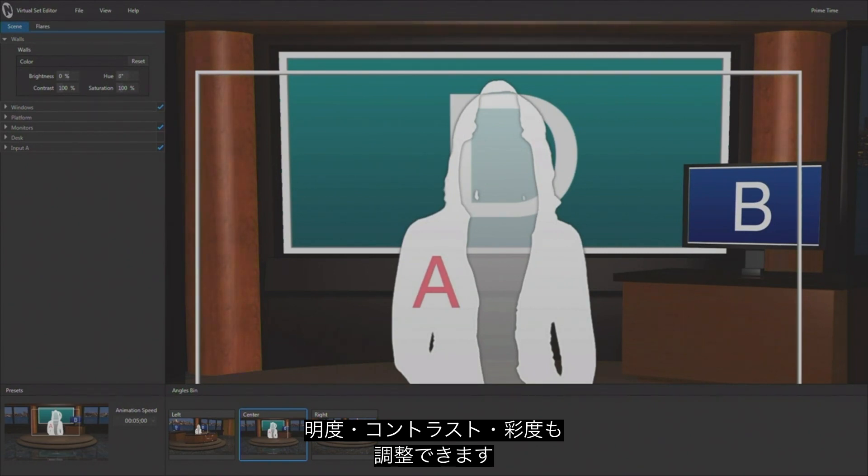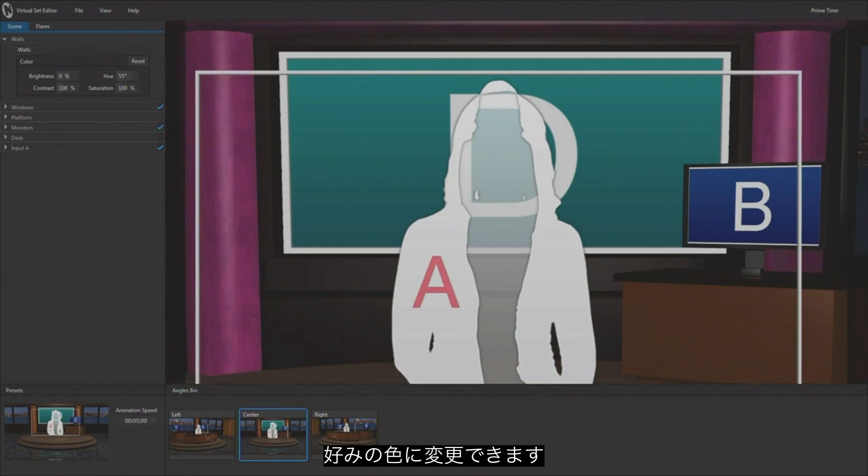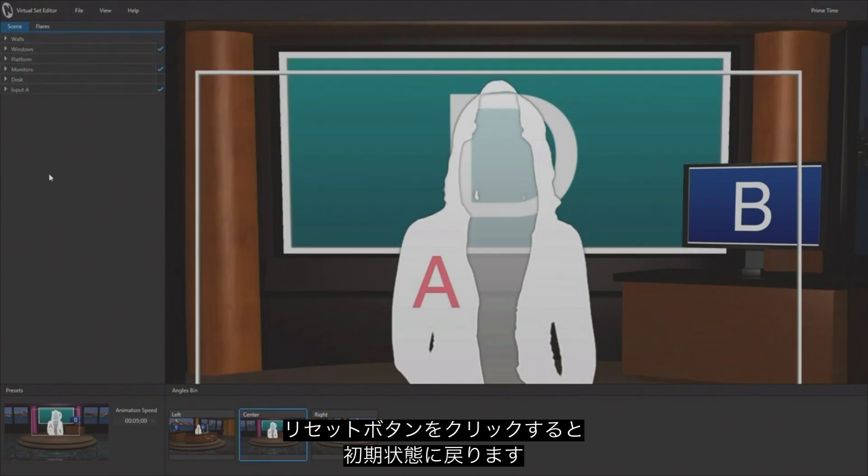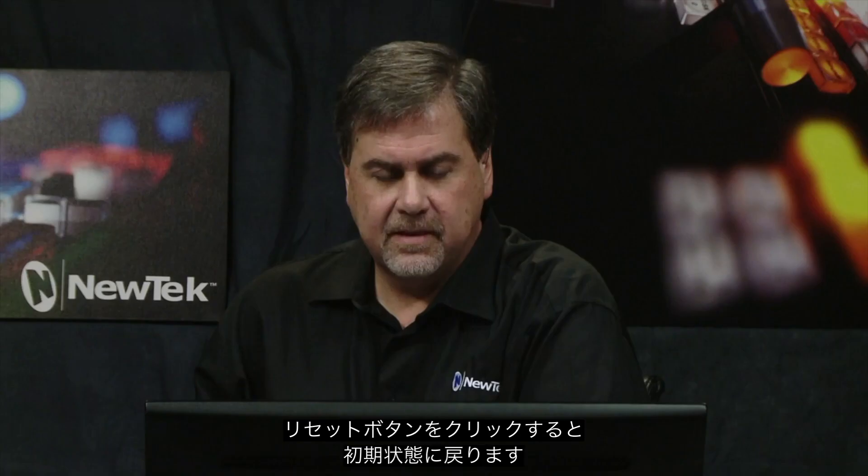So that is one way that you can modify the color of the elements inside of the virtual set, and then there's a reset button that gets you back to the default setting if you want to do that as well.